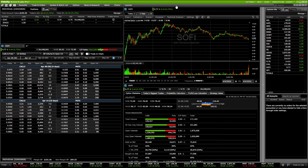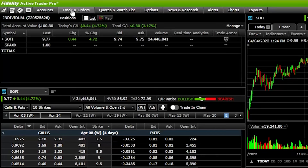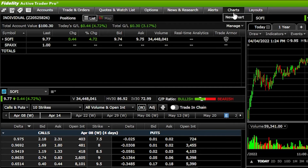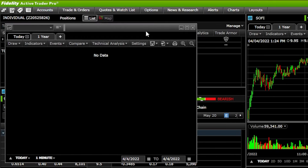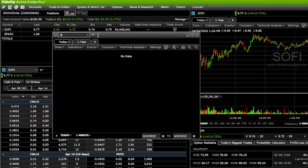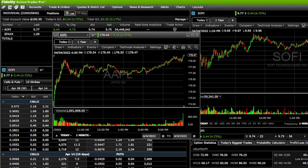Looking right below that we can also see our tools menu. You'll see tabs marked Accounts, Trade and Orders, Quotes and Watch Lists, Options, and a few others to the right. These tabs are how you're going to access the various tools on the platform. For example, if you were to click on the Charts tab and select New Chart, a pop-up window comes up where you can enter a symbol like Apple — AAPL — and hit Enter, adding a new chart to the platform.